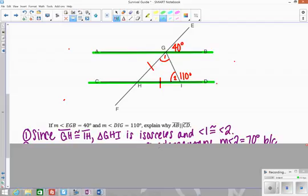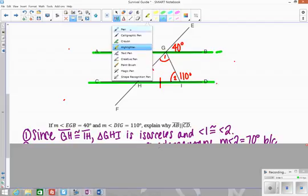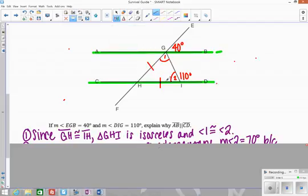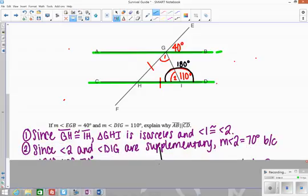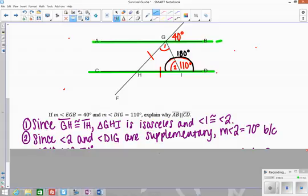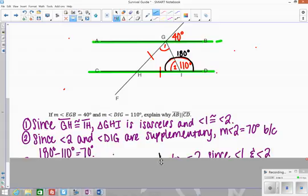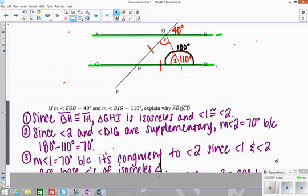Angles one and two have to be congruent. Angle two and the 110-degree angle DIG have to add up to 180 degrees because they form a straight line. So angle two is 70 degrees because it's supplementary to angle DIG. And angle one is also 70 degrees because angles one and two are congruent — they're the base angles of an isosceles triangle.